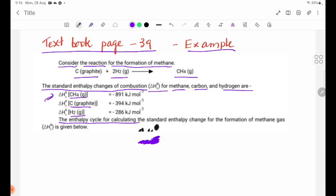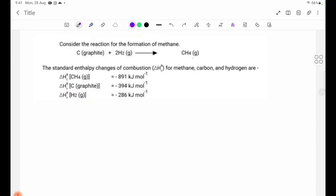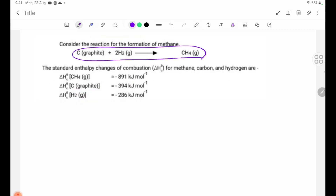The enthalpy cycle for calculating the standard enthalpy change for the formation of methane gas. Delta H theta F is given below. The equation is delta H theta F.